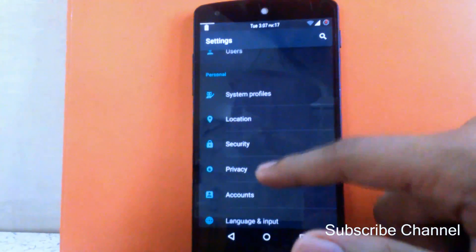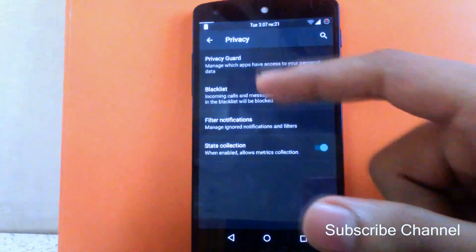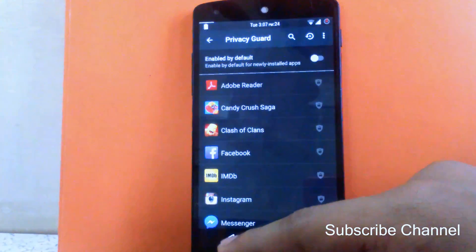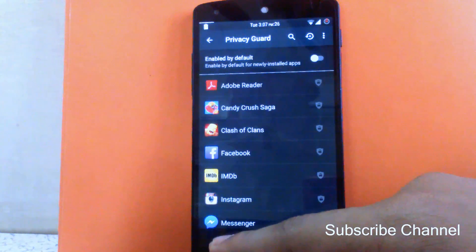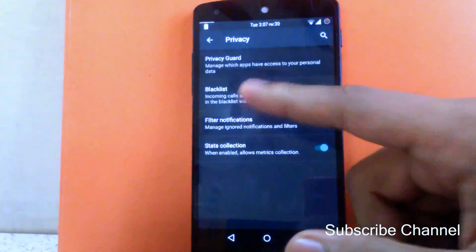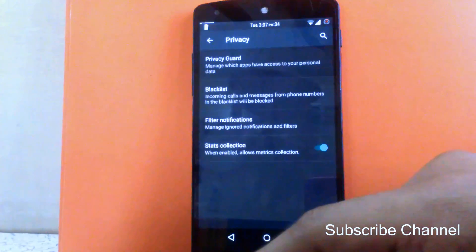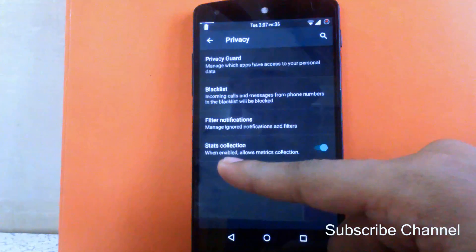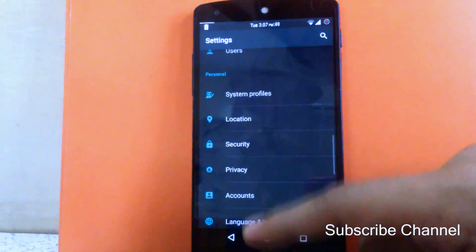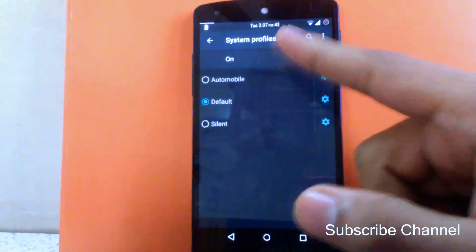Then next is privacy. You can enable the privacy guard for apps, meaning you can block any app from accessing your data and private connections. Then next is blacklist — you can block unwanted SMS and calls. You can also enable stats collection if you want. There are also system profiles with three options to choose from.